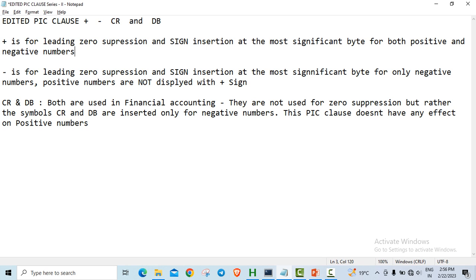And these particular edited picture clauses, you will find quite useful in financial and accounting projects. In other projects, you do not have to display a number as plus 91 or minus 91. But in general ledger reports or cases where you want to display the financial parameters of a particular company, you want to display plus minus symbols along with it, along with the CR and DB symbols wherever required. There you use this edited picture clause.